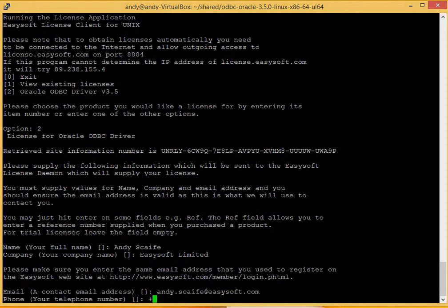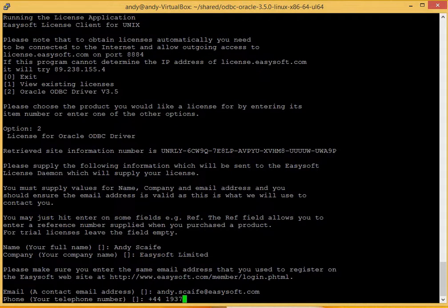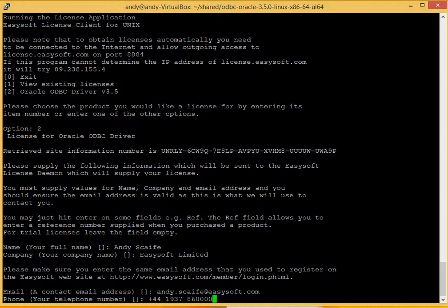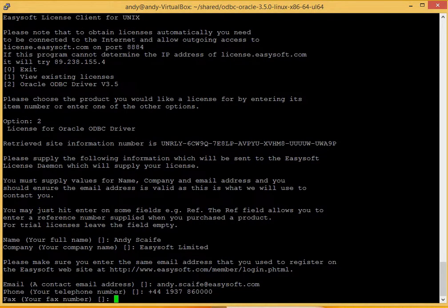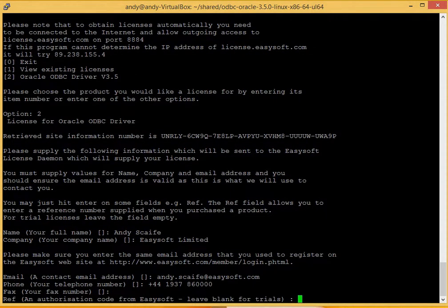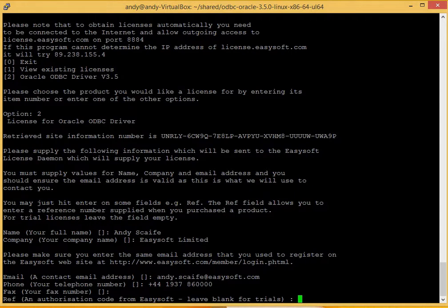Phone number. Phone number is important because we just use those details to help in the case of a support call. And no fax number. As this is a trial of the software, we don't have a reference yet, so just press return.